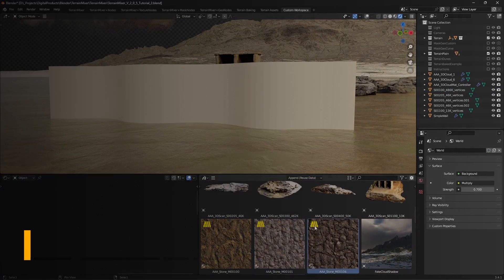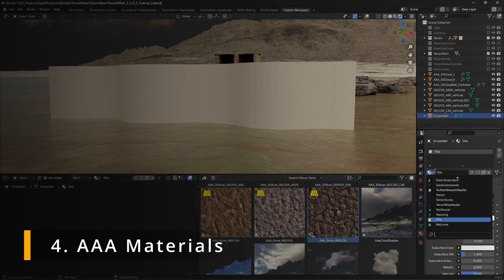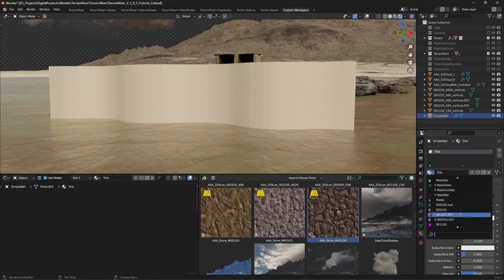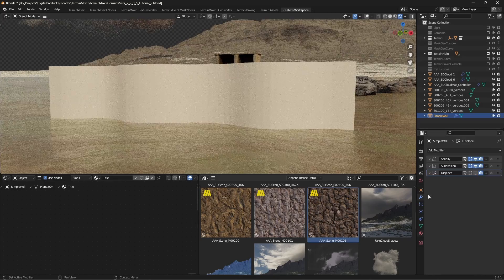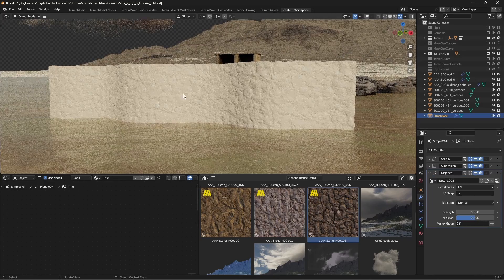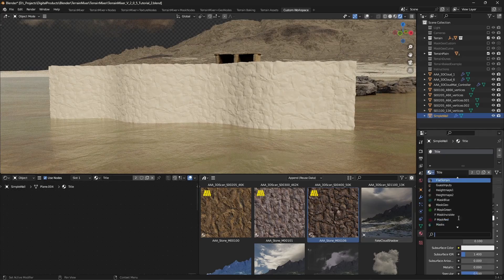AAA tileable materials. These materials were also created with the help of real world data. They can be very useful for walls, ground and even when combined with the 3D scans.